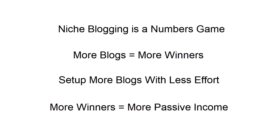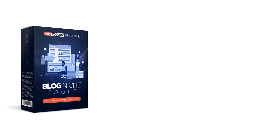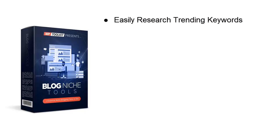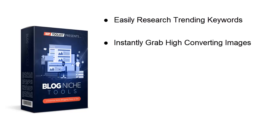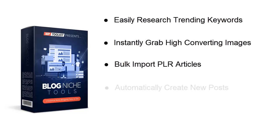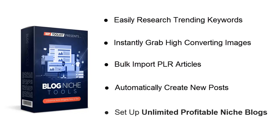Introducing Blog Niche Tools. It's the world's first three-in-one blogging toolkit that lets you easily research trending keywords, instantly grab high-converting images, bulk import PLR articles, automatically create new posts, and quickly set up unlimited profitable niche blogs. You can even drip feed your content and set up true set-and-forget blogs for hands-free ongoing profits. All of this from inside one simple-to-use WordPress plugin suite, and with zero writing needed.